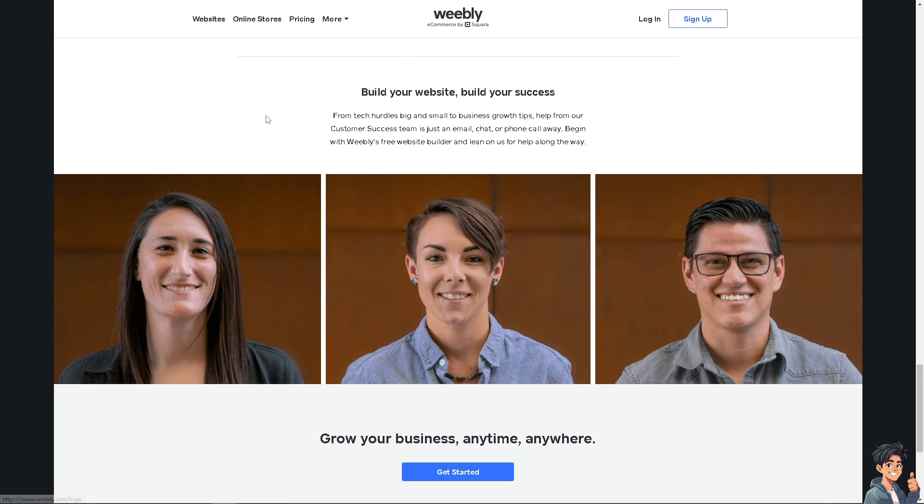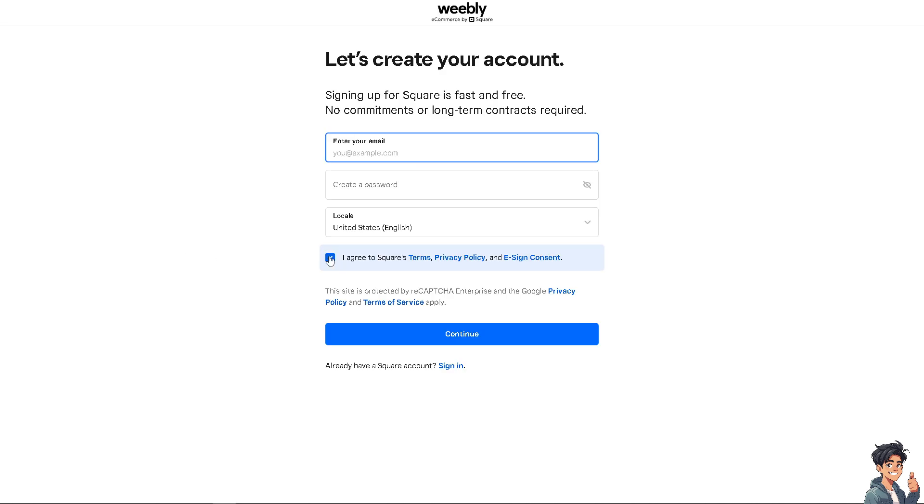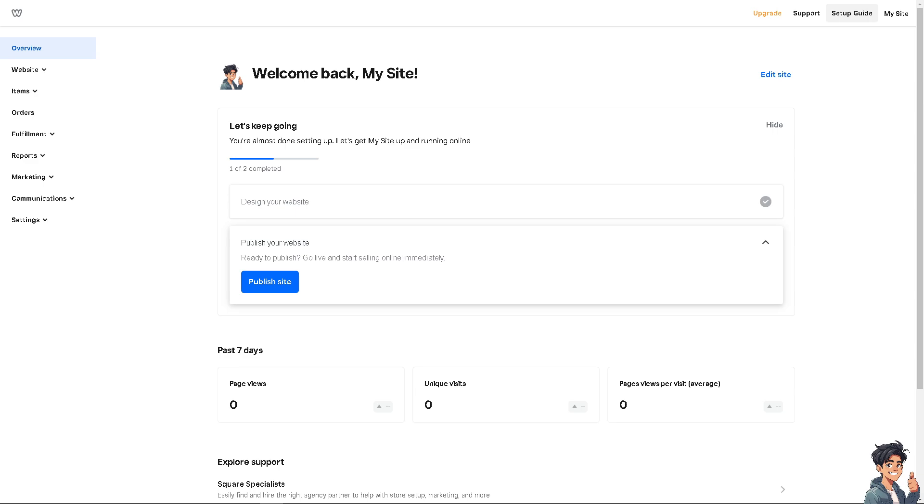If this is your first time on Weebly, I need you to click the sign up option and from here just follow the on-screen instructions and you're good to go.